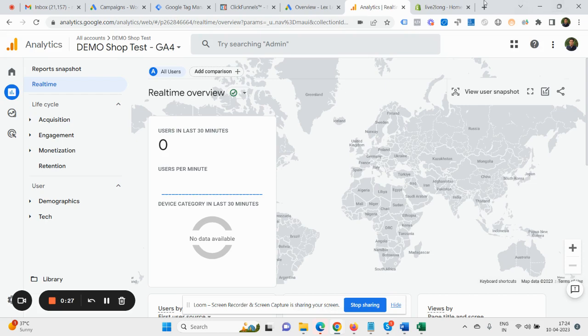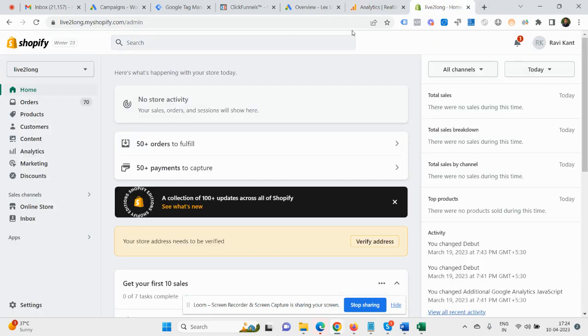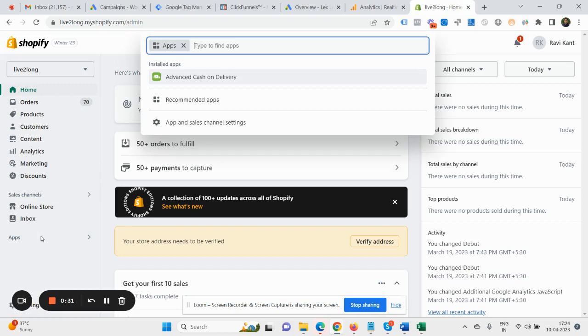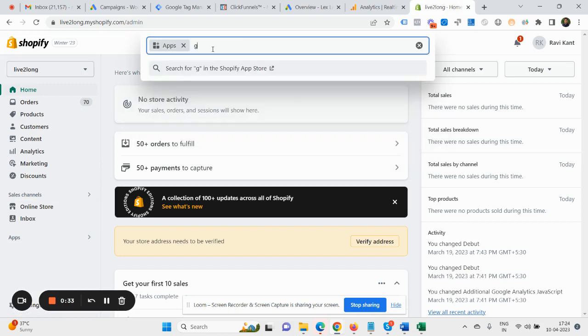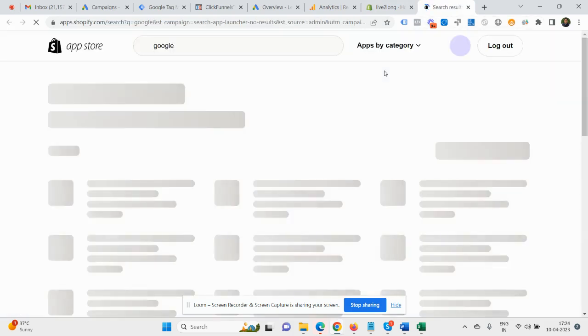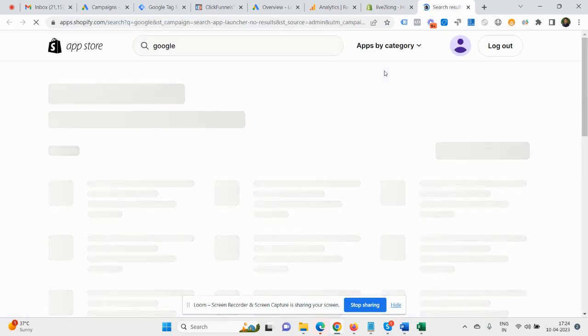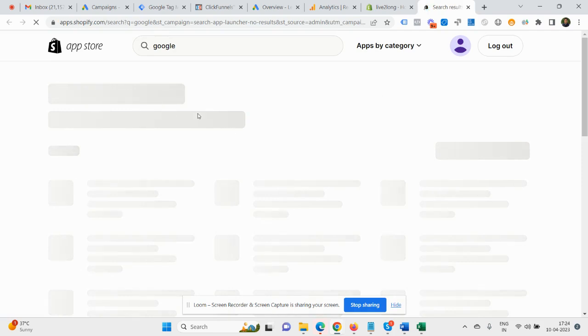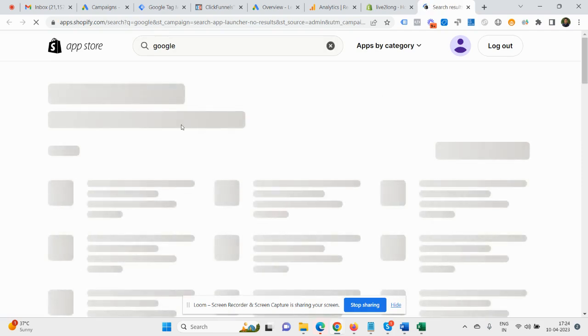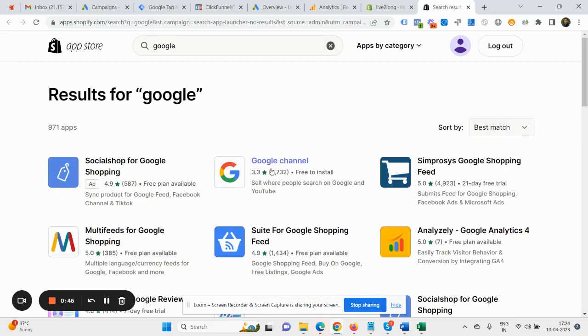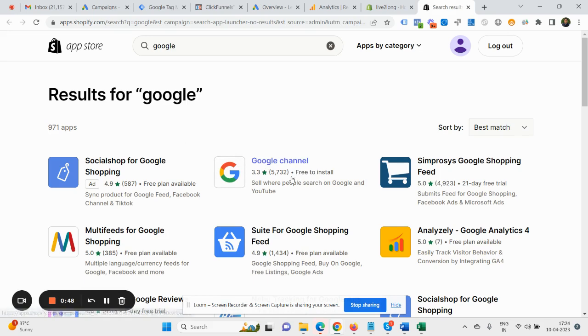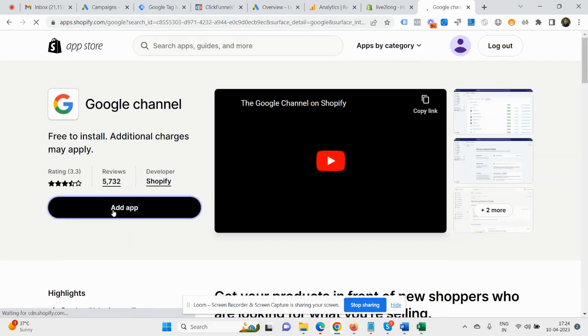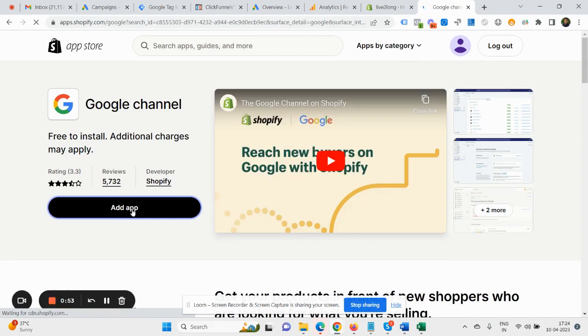You need to log into your Shopify back panel and then you need to click App. Then you need to search for Google and it will take you to the app section. If you have already installed that app, then you're not required to install. But in case you have not, you can see a Google Channel app which is free to install. You just need to click here and add an app.